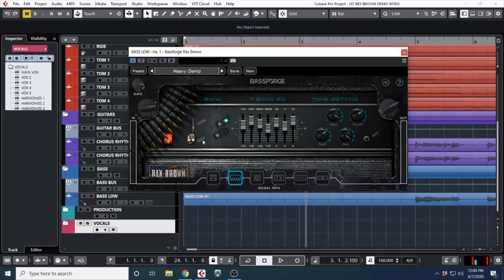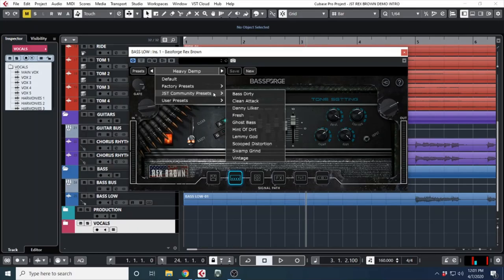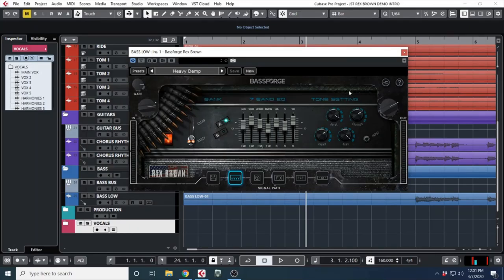to nasty—it's almost like a distortion. We have a drive knob, and then we have thump, contour, and bark. Those are pretty much your low end, mid-range, and high end. Up here you can save